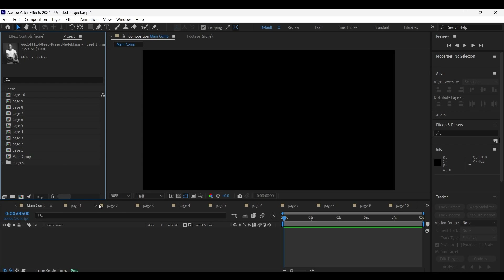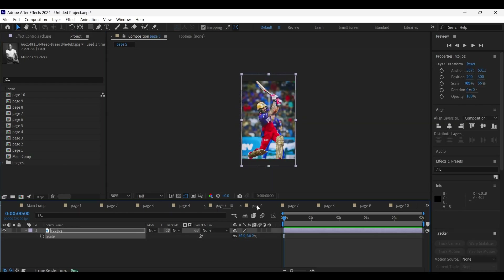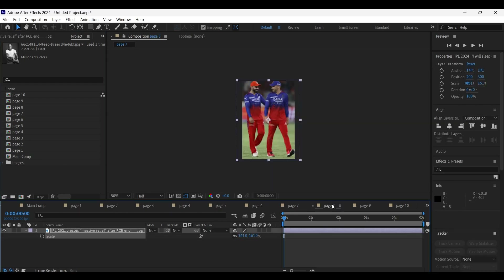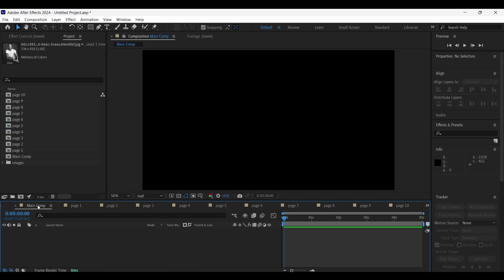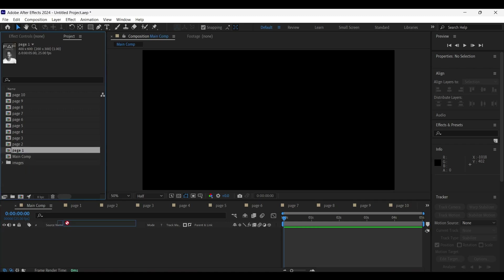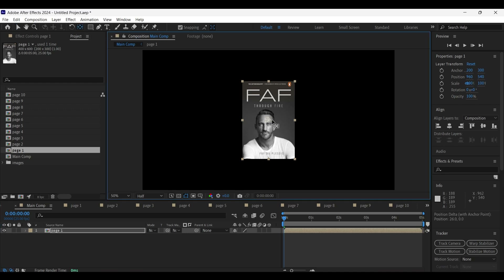Here we have uploaded 10 pictures in all 10 composition layers. Now head back to the main composition and drag the page one comp into the timeline panel from the project panel. With that layer selected, select the pan behind tool and drag the anchor point to the right side like this.